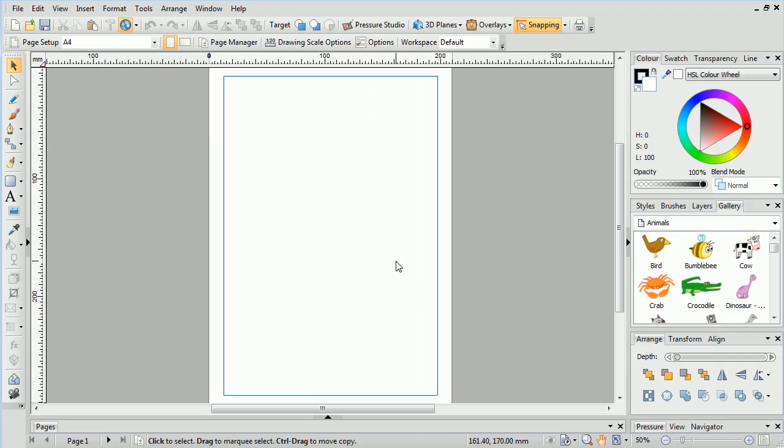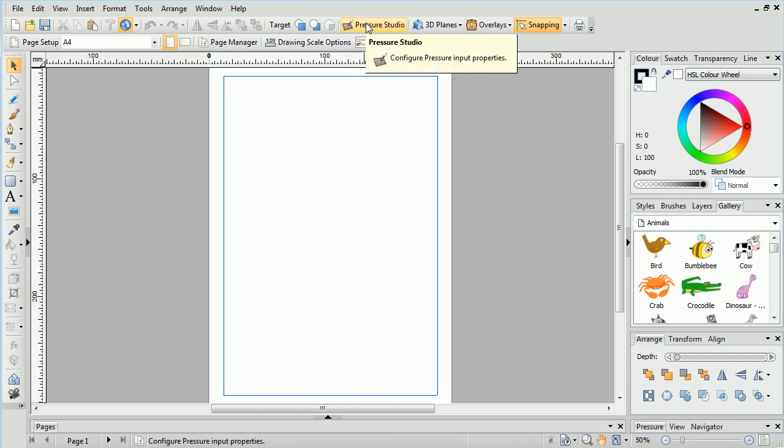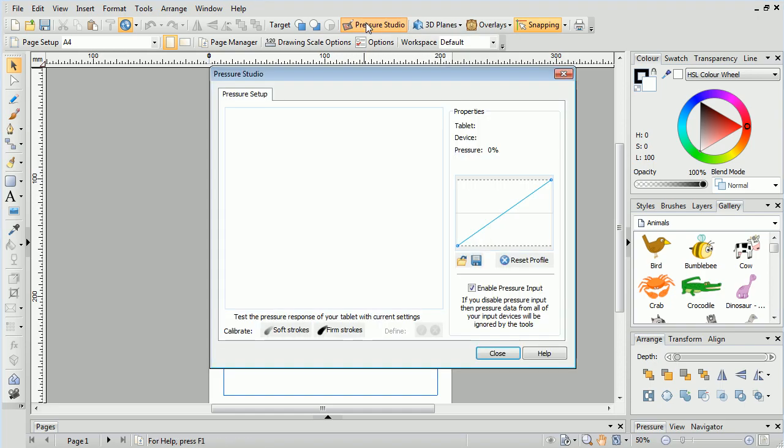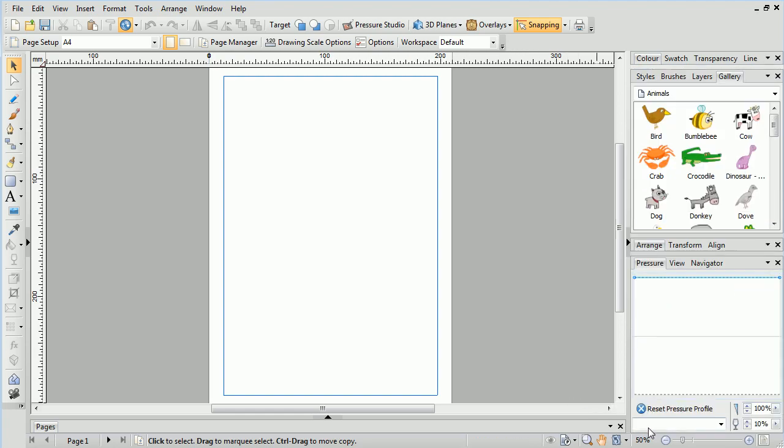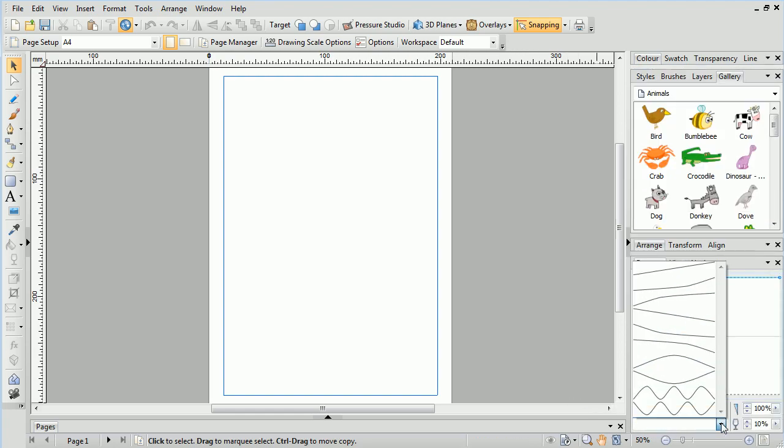If you've got a pen tablet, you'll probably want to calibrate it to optimise pressure sensitivity and enhance your drawing experience. This is really easy to do in the Pressure Studio. To access this studio, simply click its icon on the toolbar. If you don't have a pen tablet, but would still like to draw natural lines, you can choose a pressure profile in the Pressure tab.